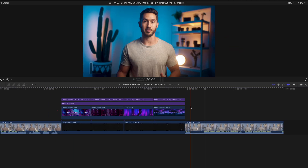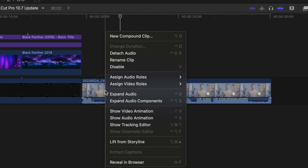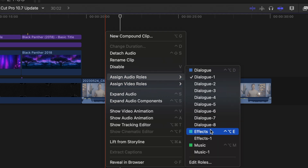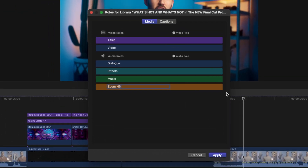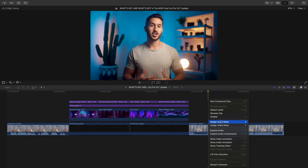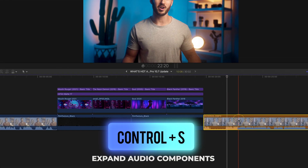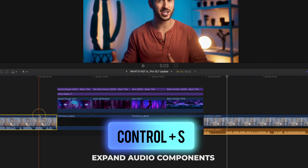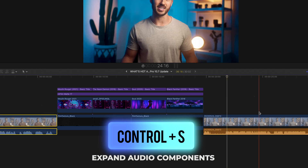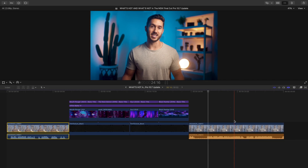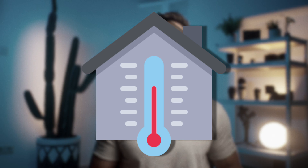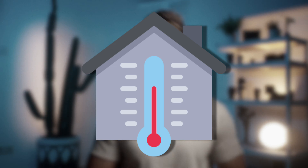Now you can assign roles to both the video and audio of a clip. So maybe you used a different mic on one clip — you could right-click, hit 'Assign audio roles,' maybe hit 'Edit roles,' and add the name of that mic. So now you can see a difference in audio and video roles when you select your clips and hit the shortcut Ctrl+S to expand your audio components. Definitely an organizational feature that has really come in handy on bigger and more complex projects. Although this is a nice addition, it is getting a lukewarm rating for me at the moment. Room temperature.